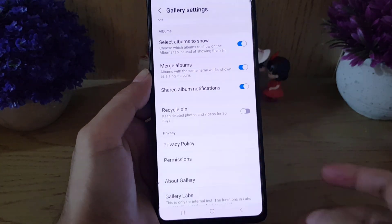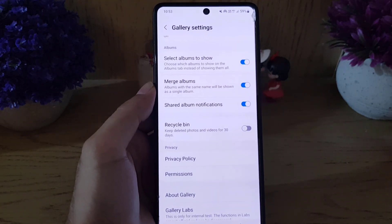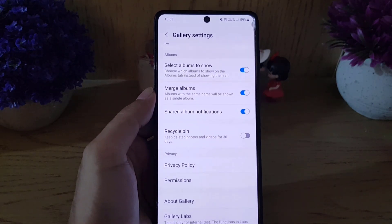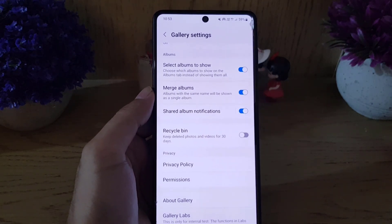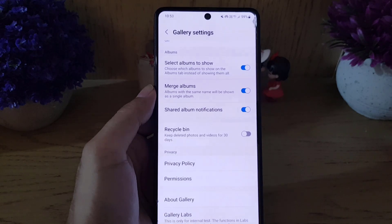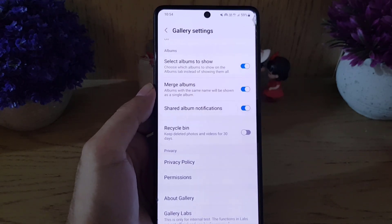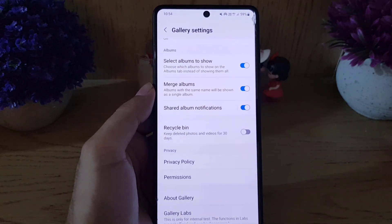Once you tap on it, it will ask you to cancel or turn off. You need to tap on Turn Off. From now on, when you delete any video or photo, it will not go to the recycle bin — it will be deleted permanently.